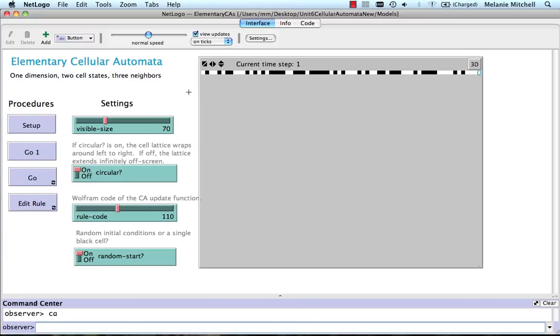That is, the left neighbor of this leftmost cell is the rightmost cell. You can choose the rule code.